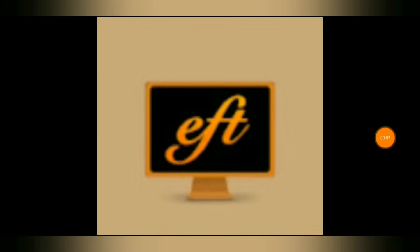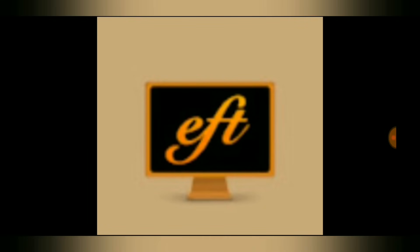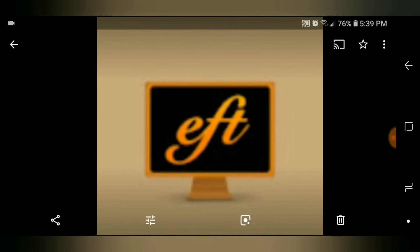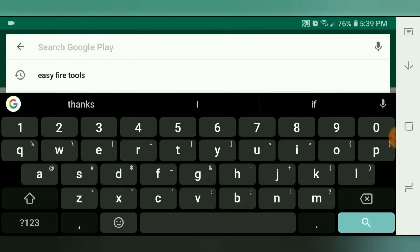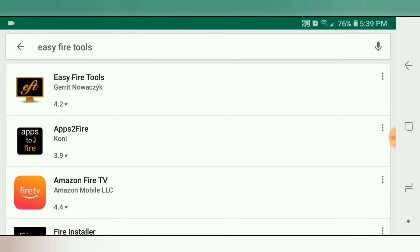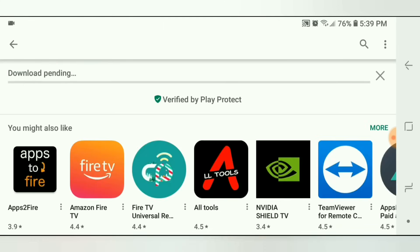We're going to get straight into it. This is what the Easy Fire Tools icon looks like. We're going to head over to the Google Play Store and download it there — it's 100% free. Just go to the Google Play Store, type in Easy Fire Tools, and it'll be the very first one that pops up. Click that and then click Install. Give it a few seconds to download.